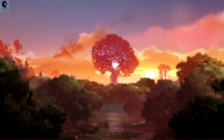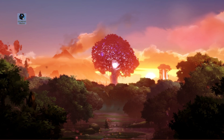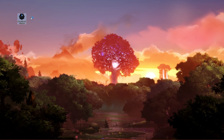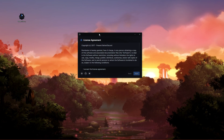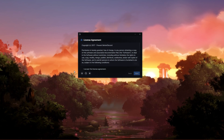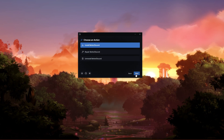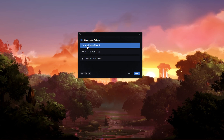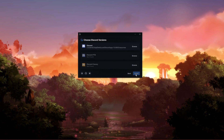When the download is complete, simply locate the executable file and double-click it. After a second or two, the license agreement will open up, which you will need to accept. Click on Next, and then select Install Better Discord, and click on Next.